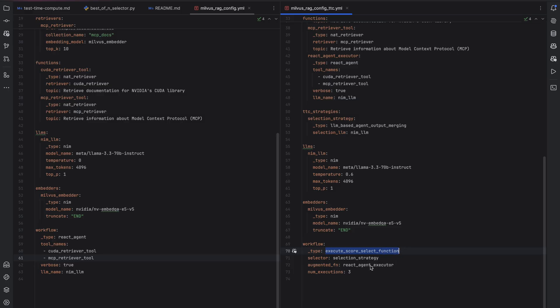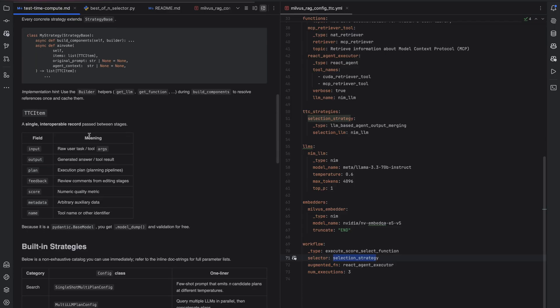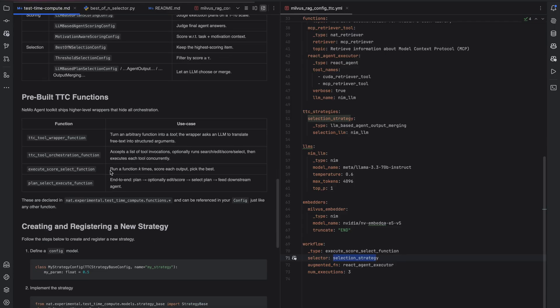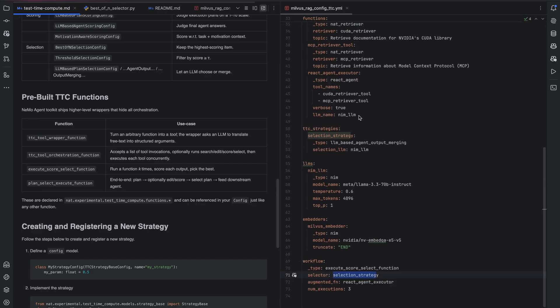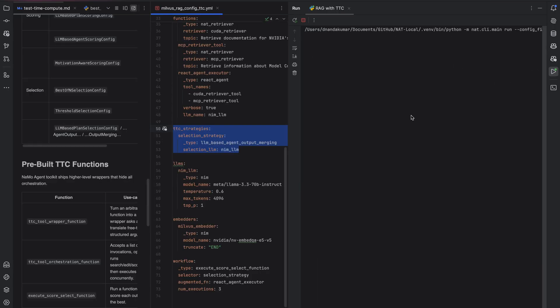Recall that the execute score selection function runs an input multiple times, and then returns the output by searching across them, and then selecting them. And this is exactly what we do here. We would take the input to the React agent, run it a few times, in this case three, down select them using LLM based output merging, and then return that back to the user. So during runtime, what we would end up seeing is the React agent running three times, and then the output being merged across those three runs.